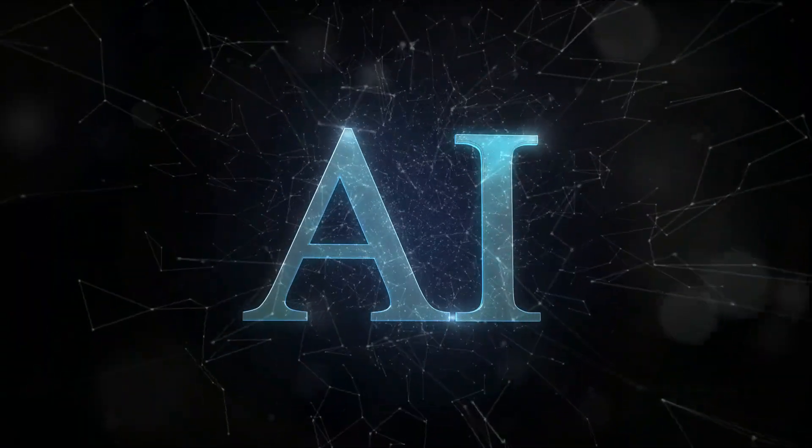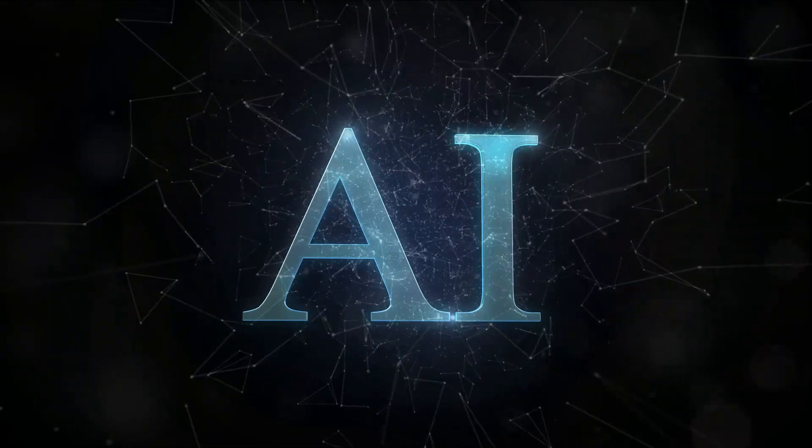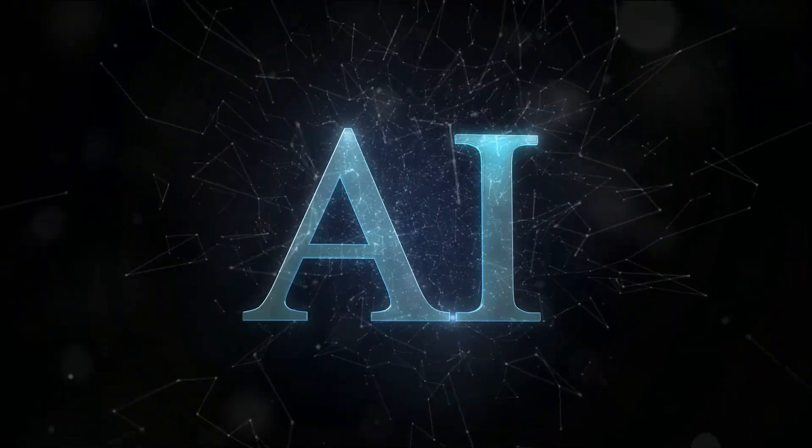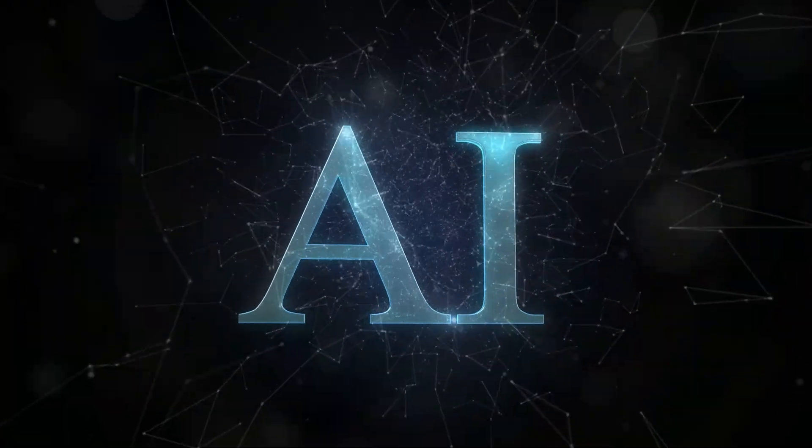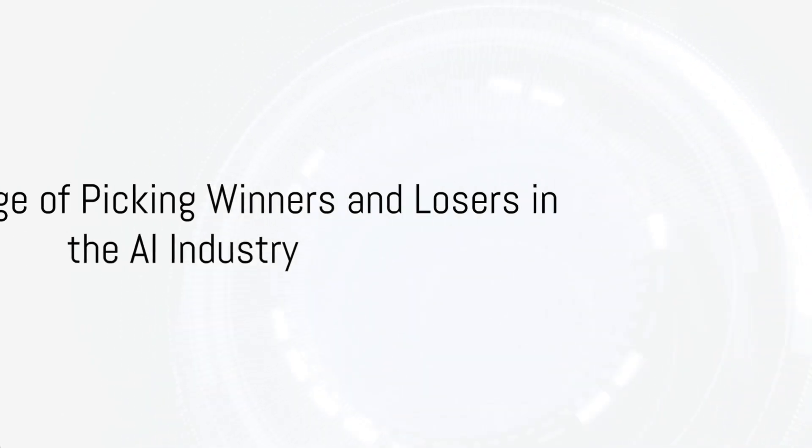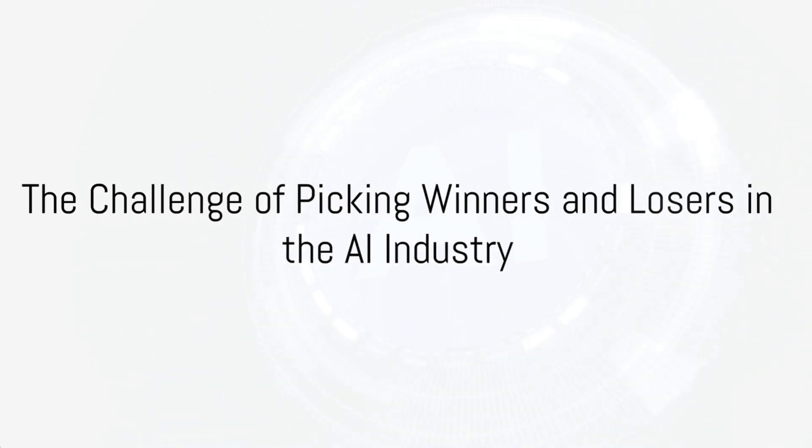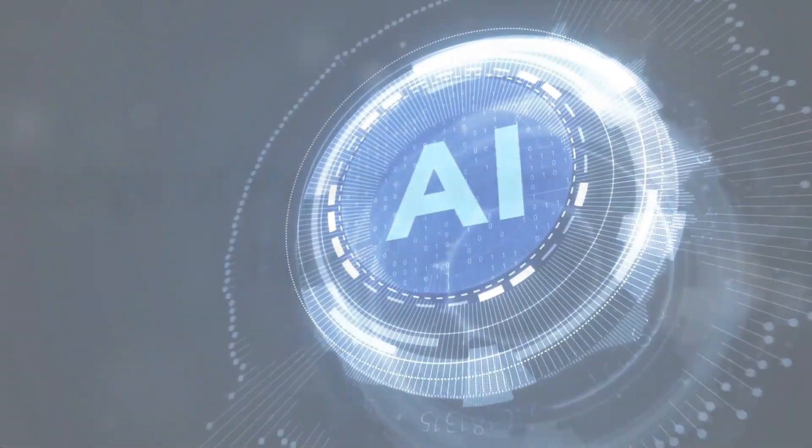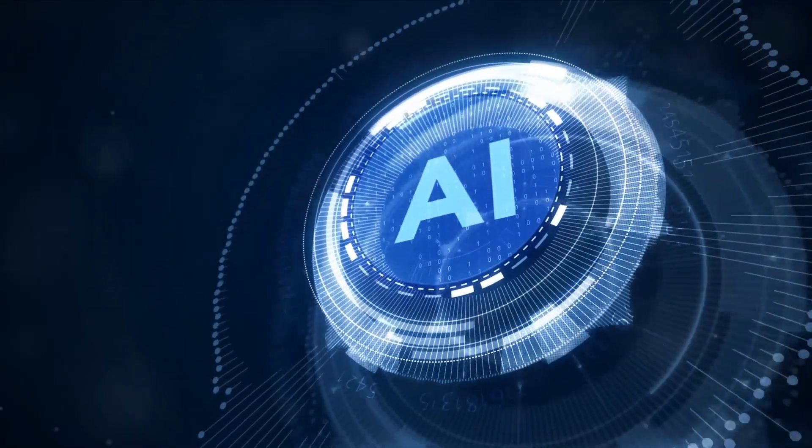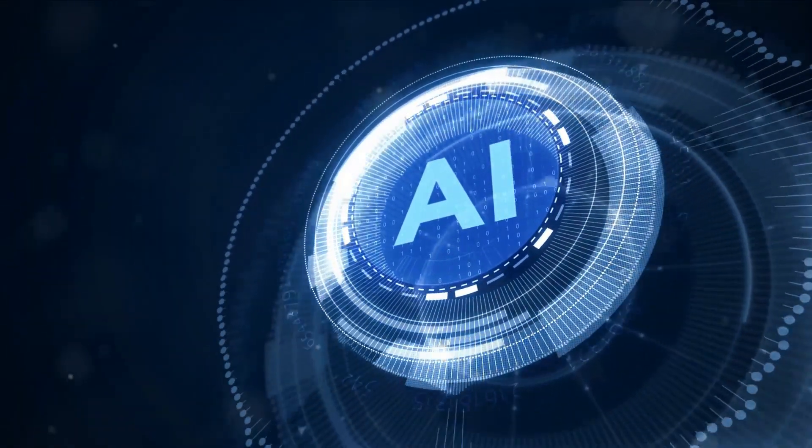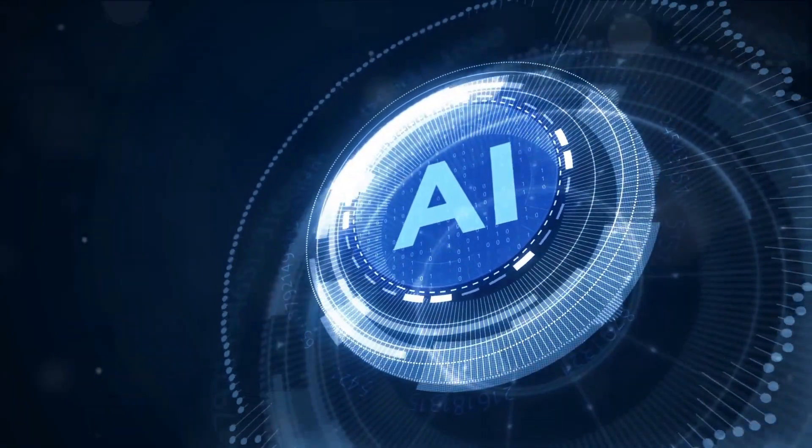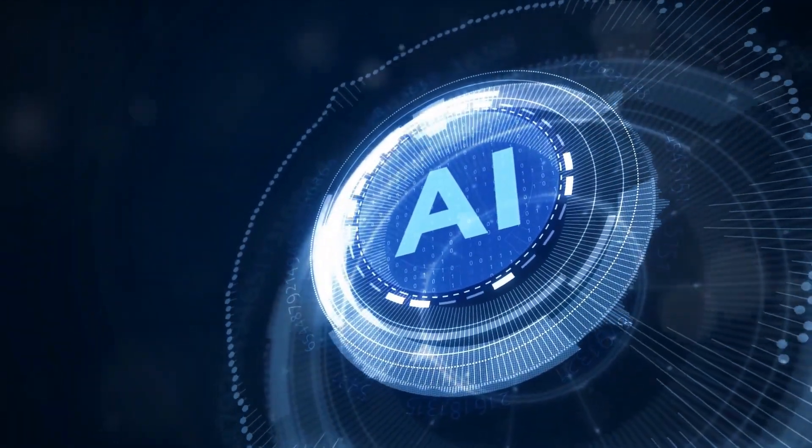With AI still in its infancy, the landscape is ripe with opportunities for exponential growth. Yet as exciting as it sounds to ride the AI wave, picking the winners and losers in such a dynamic, fast-paced industry can be a daunting task.